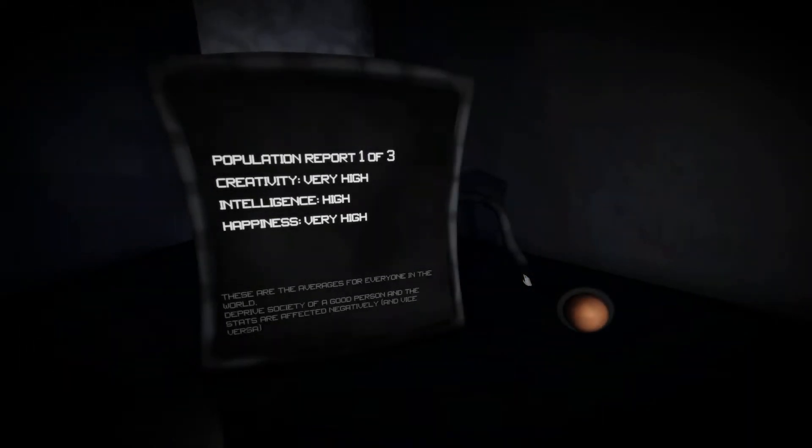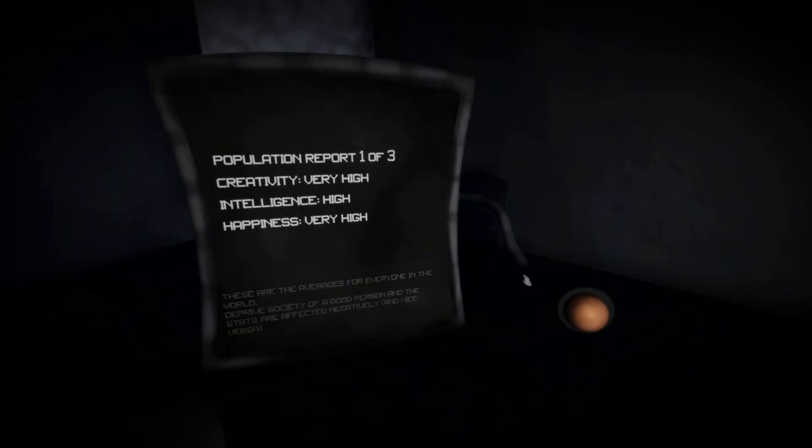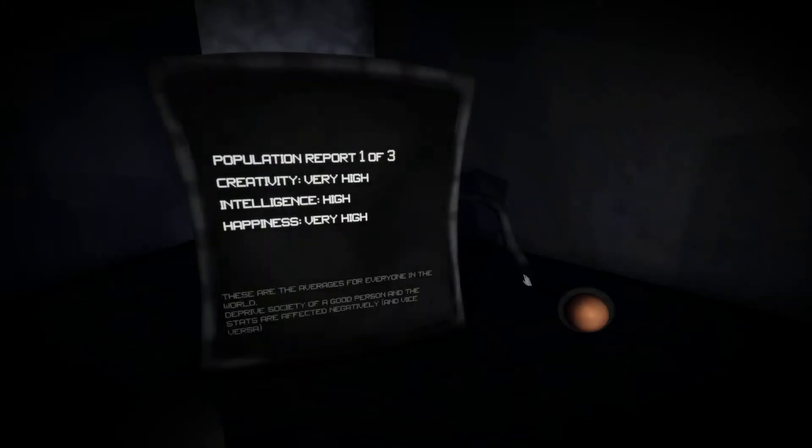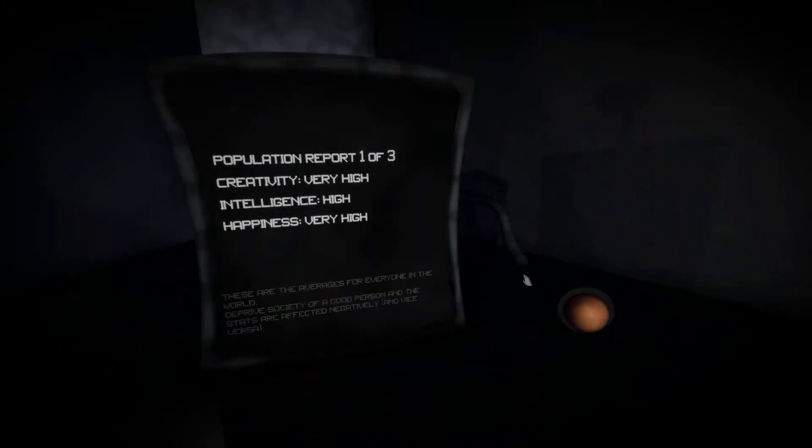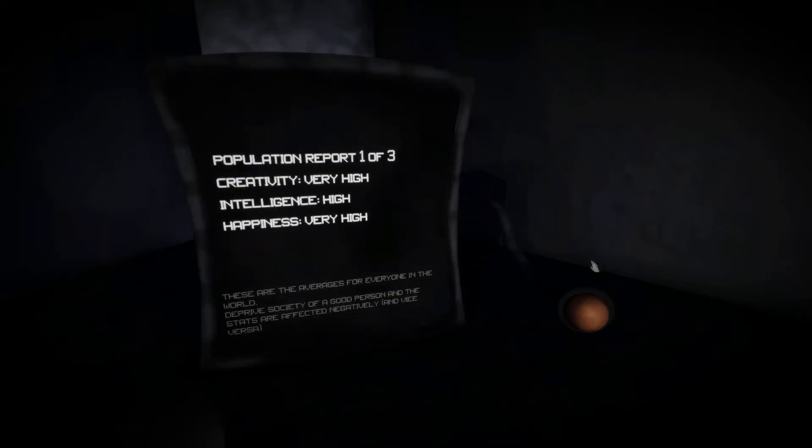Population report 1 of 3. Creativity very high, intelligence high, happiness very high. These are the averages for everyone in the world. Deprives society of a good person and the stats are affected negatively and vice versa.